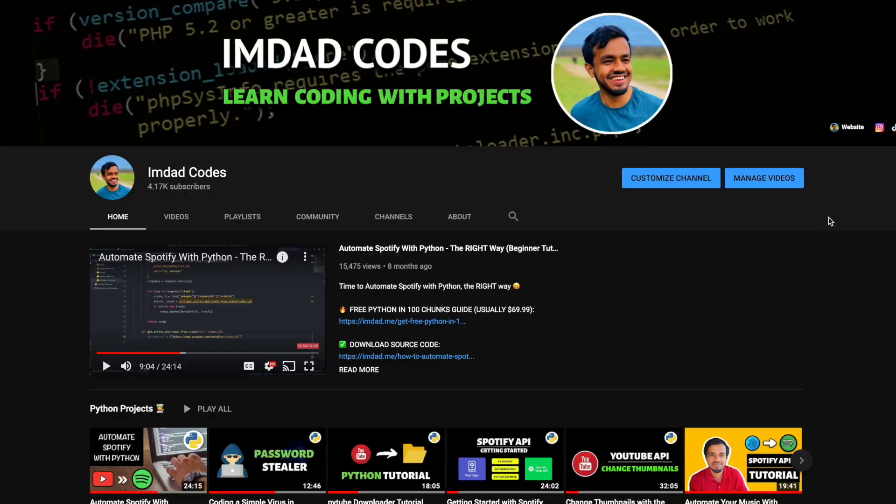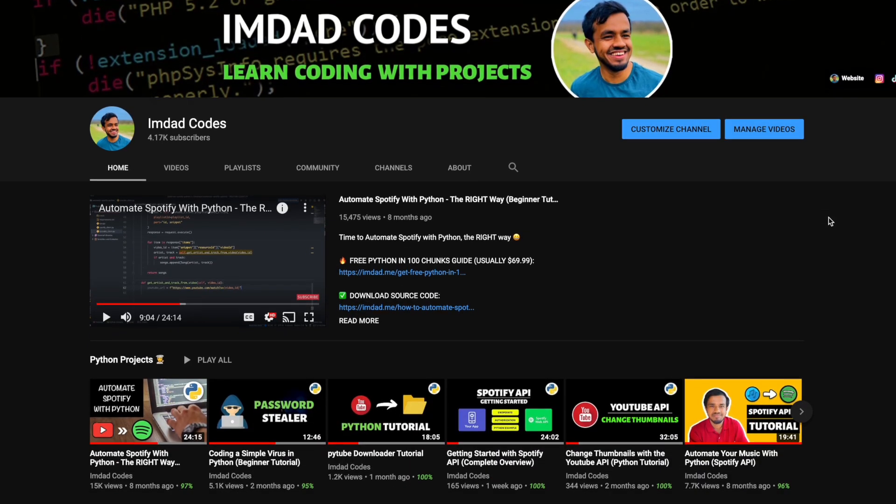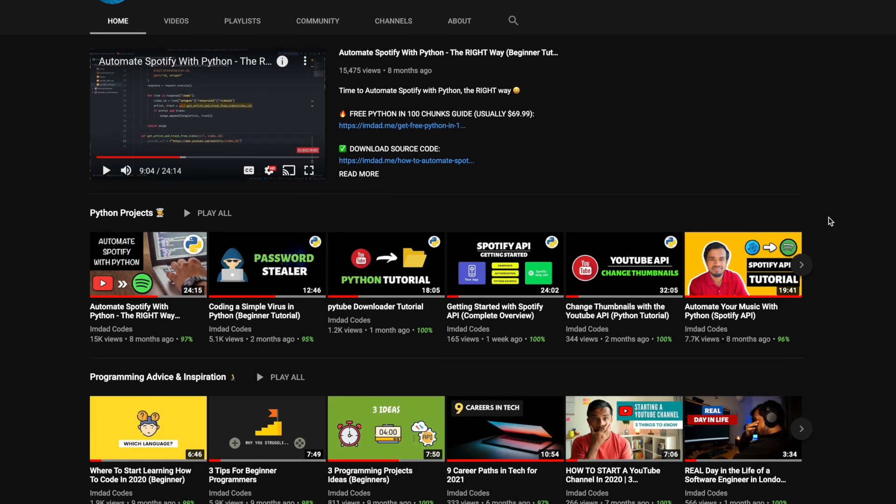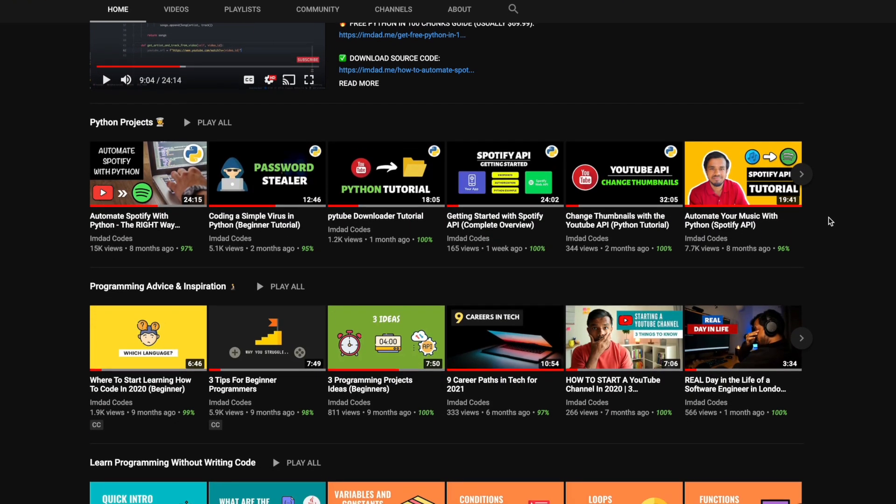Hey everyone and welcome to the video. Hope you're having a lovely week. And by the way, I renamed my channel to Imdad Codes, so hopefully that sounds better. It has a better ring to it, but let me know in the comments below what you think.